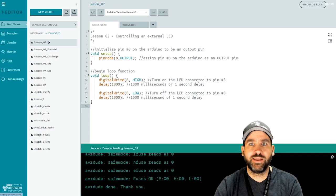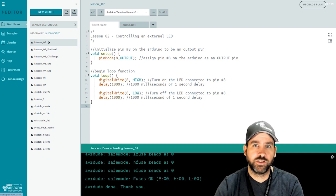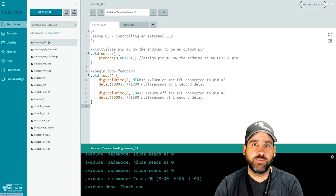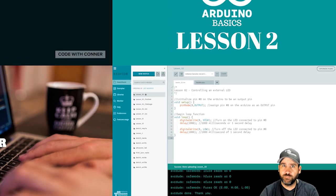And I'll see you back in lesson number three. Thanks for watching. Be sure to click like and subscribe to the channel to keep up with the Arduino basics tutorial series and more to come.